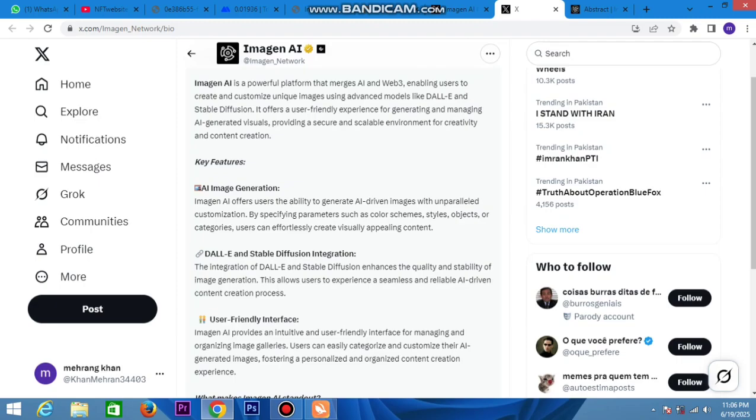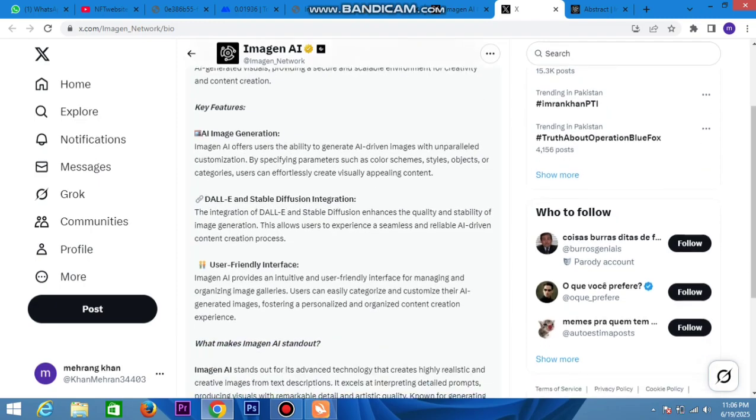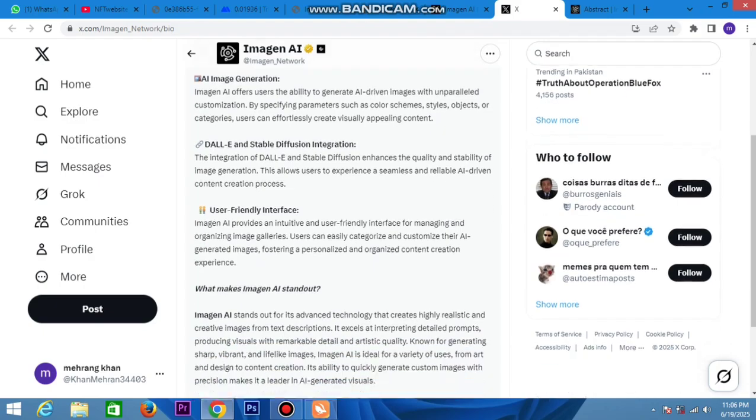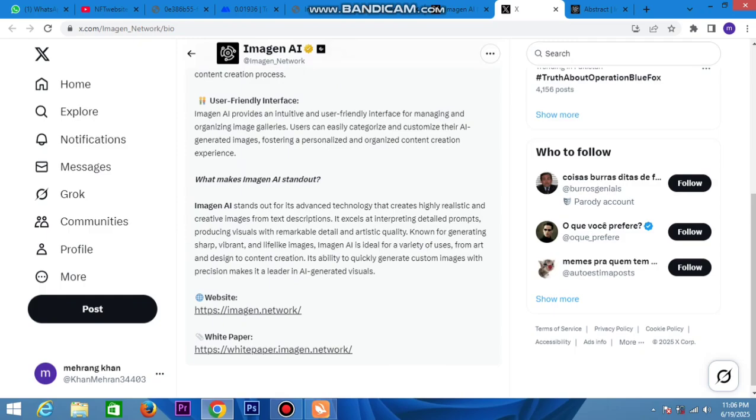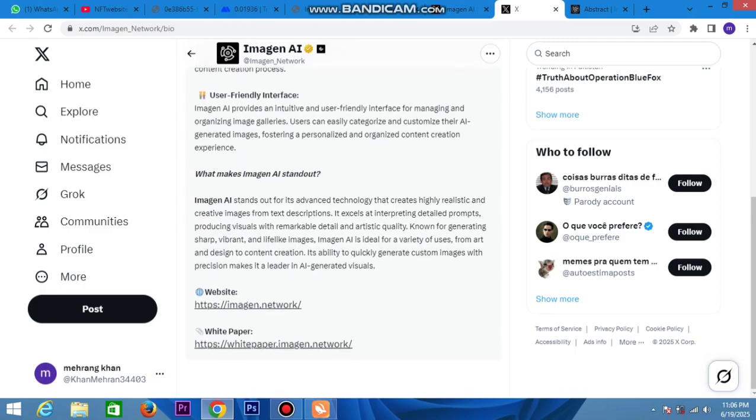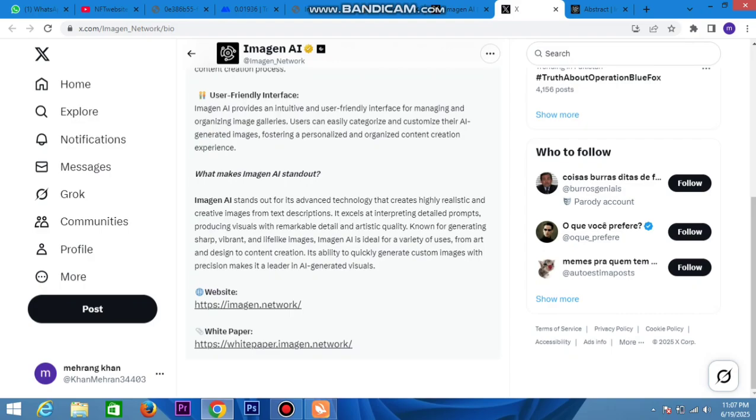This is a powerful platform merging Web3. Join now for a user-friendly experience in content generation and management. Create images, generate content with DALL-E and Stable Diffusion, empowering creators and users with a financial interface.